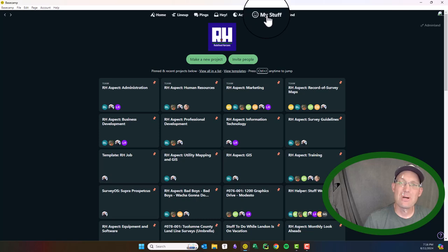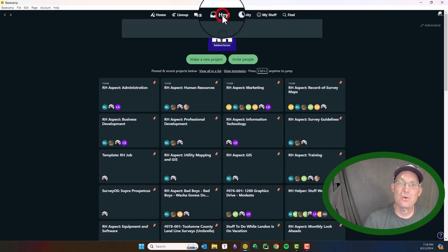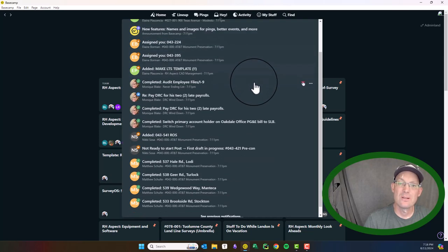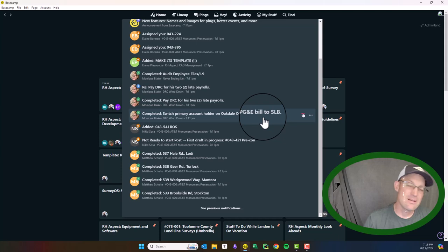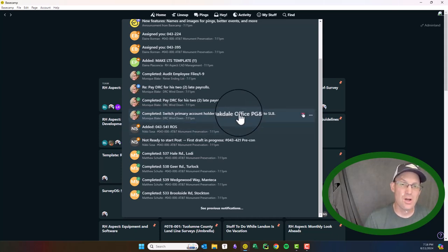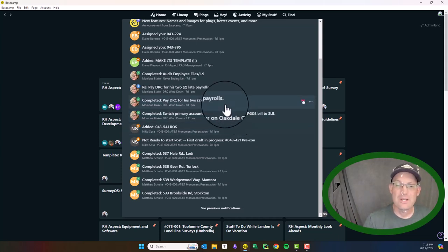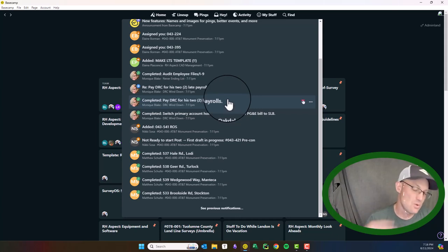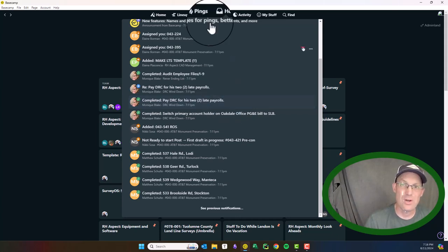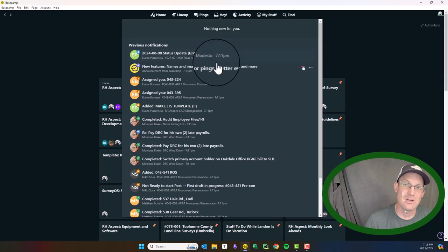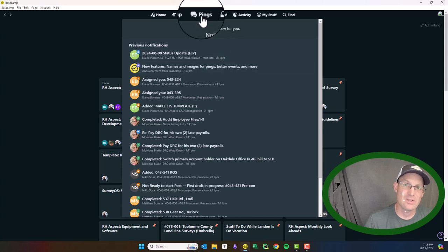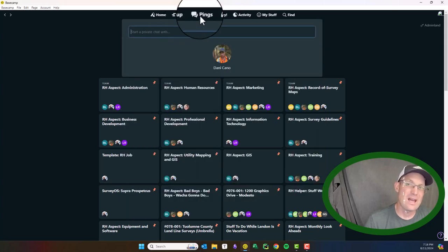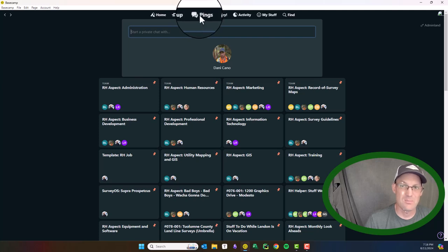I'm going to come back to this button because this is important. This is your notifications under the Hey button. You can have your notifications turned on. I turn them off because there's a ton of them. My team uses Basecamp a lot and the notifications will drive you crazy. So you can come here and see your notifications. Pings are similar. It's like a private chat. I don't really use this. We use Microsoft Teams at my shop.